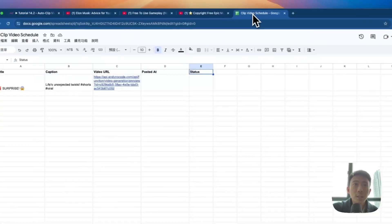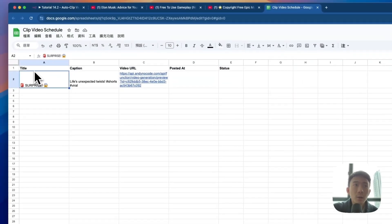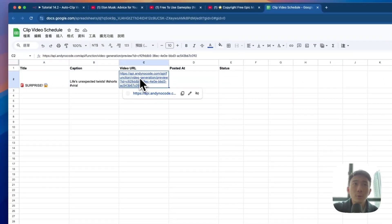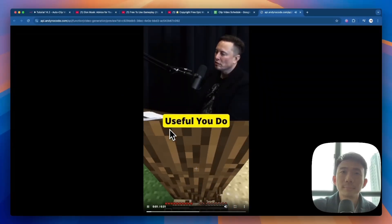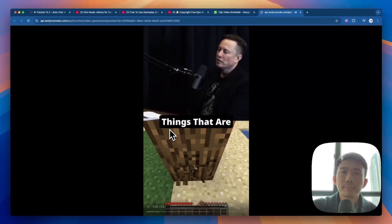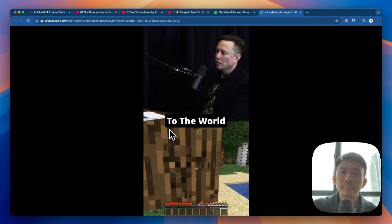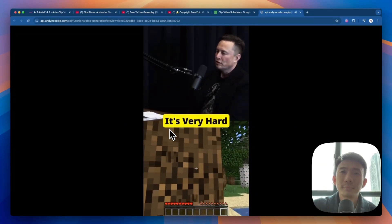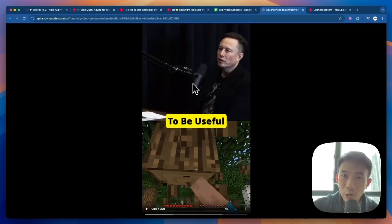Let's take a look at our Google Sheet here. We can see the title, caption, and video URL. That's the result of our live demo.